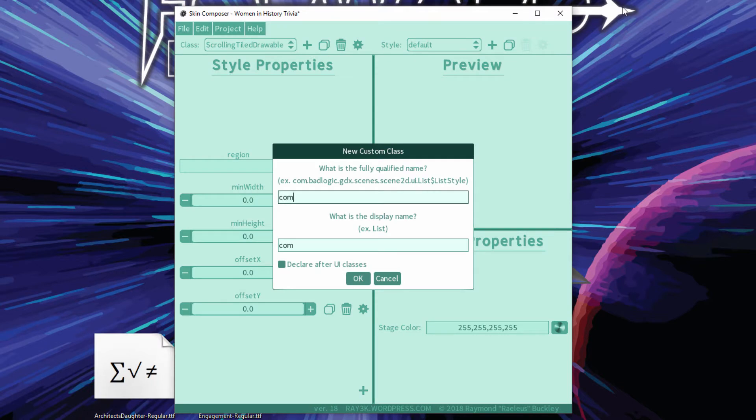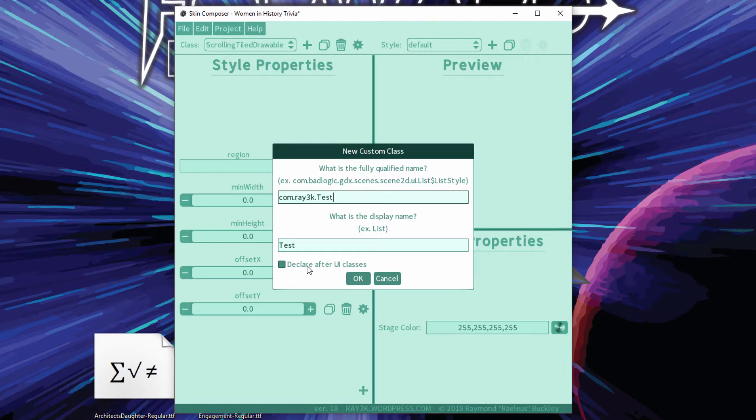Did you know that the order you write your classes in a JSON matters? I didn't. Anyway, there's a checkbox to determine if your custom classes will be created before or after your UI classes.